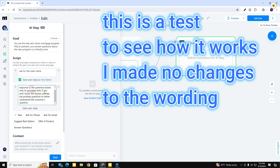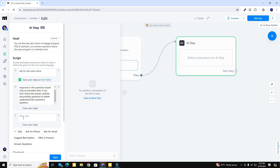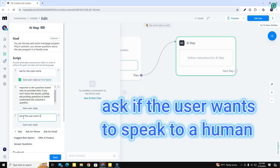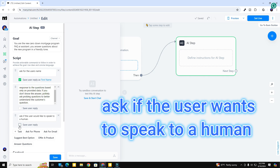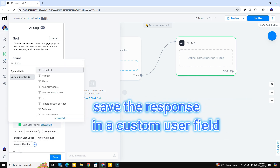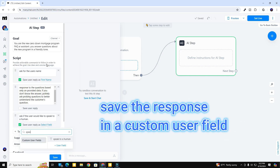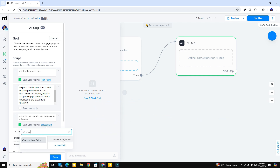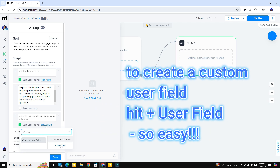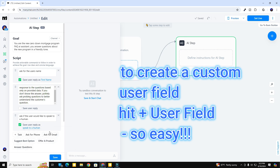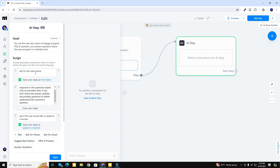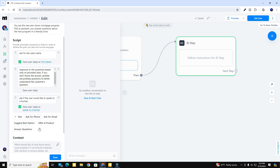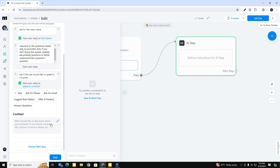Right out of the box I'm just going to leave the answer questions part as it is. The next part of the script I'm going to use as a task. We're going to choose a custom field to save that in, and I'm going to use 'speak to human' — I've already got that created. So that's pretty much my goal and script: answer questions and then ask if the user would like to speak to a human.